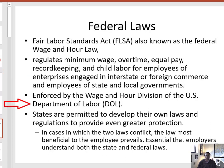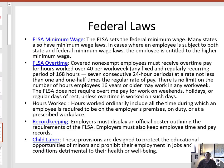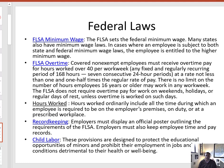The FLSA is enforced by the Wage and Hour Division of the US Department of Labor. The FLSA's best known provision is minimum wage, which sets the minimum amount an hourly employee may be paid. Each state is free to set their own minimum wage, with the caveat that it cannot be less than the federal minimum wage set forth in the FLSA. If there is a difference between the state and federal minimum, the employee will get the higher of the two.